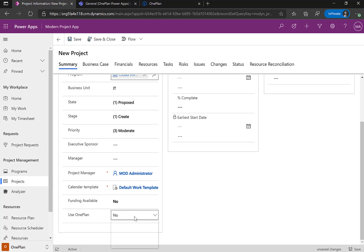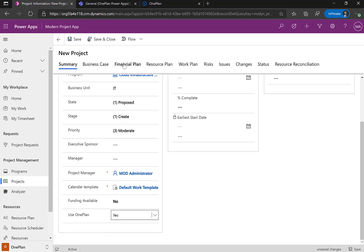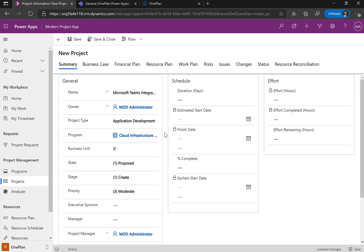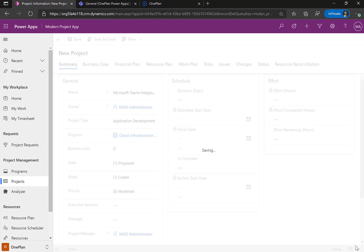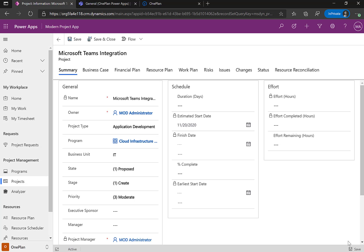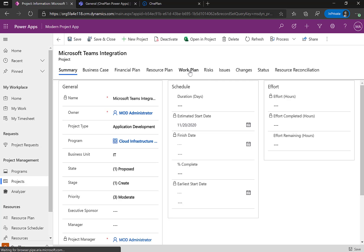One of the things I'm going to do is say I want to use OnePlan. What this does is it lights up the navigation to show financials, resource, and project for the web, and it lights up additional capabilities. I'm going to click Save to create this entity, and then create a Microsoft project plan by clicking on Work Plan.